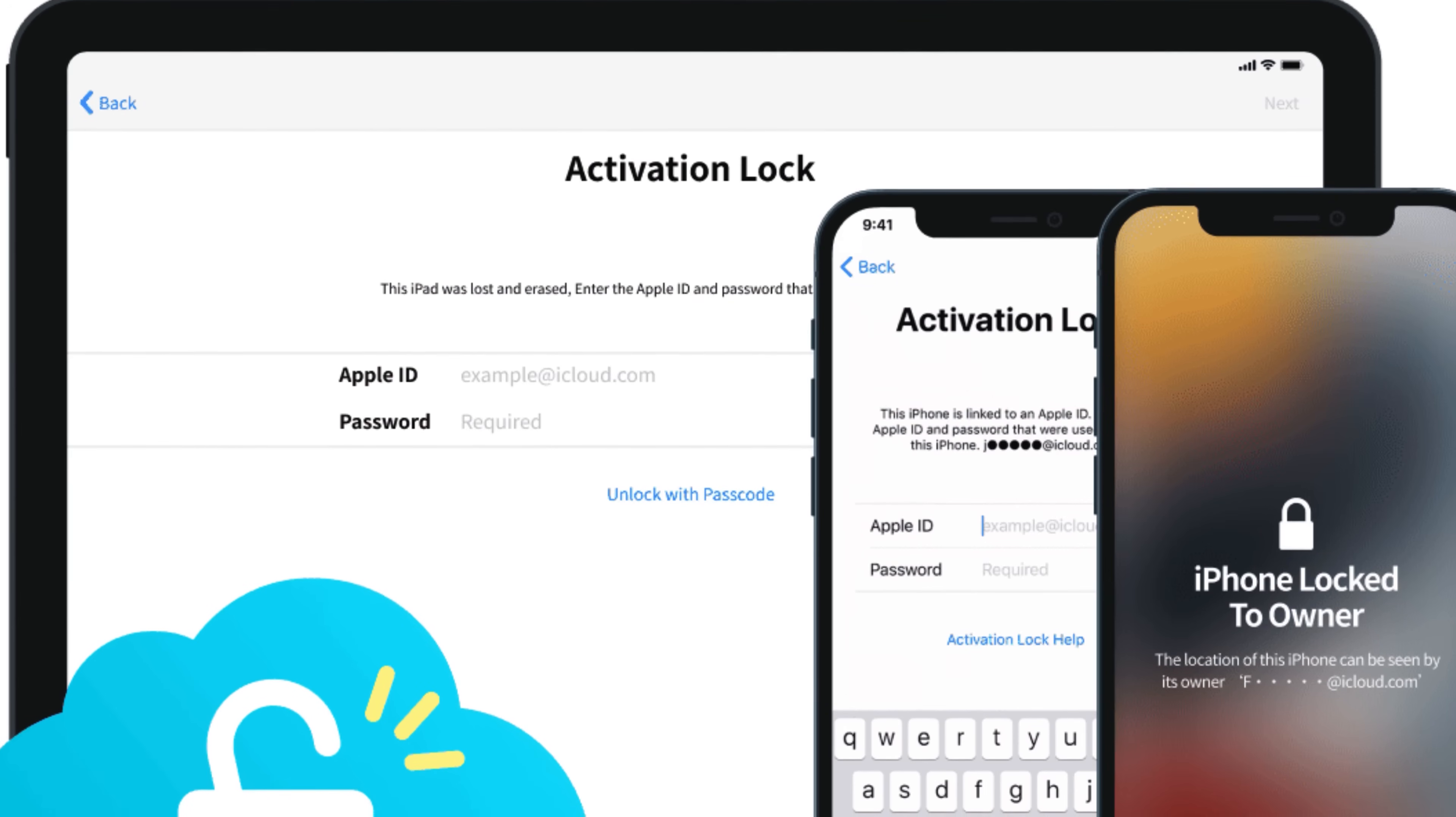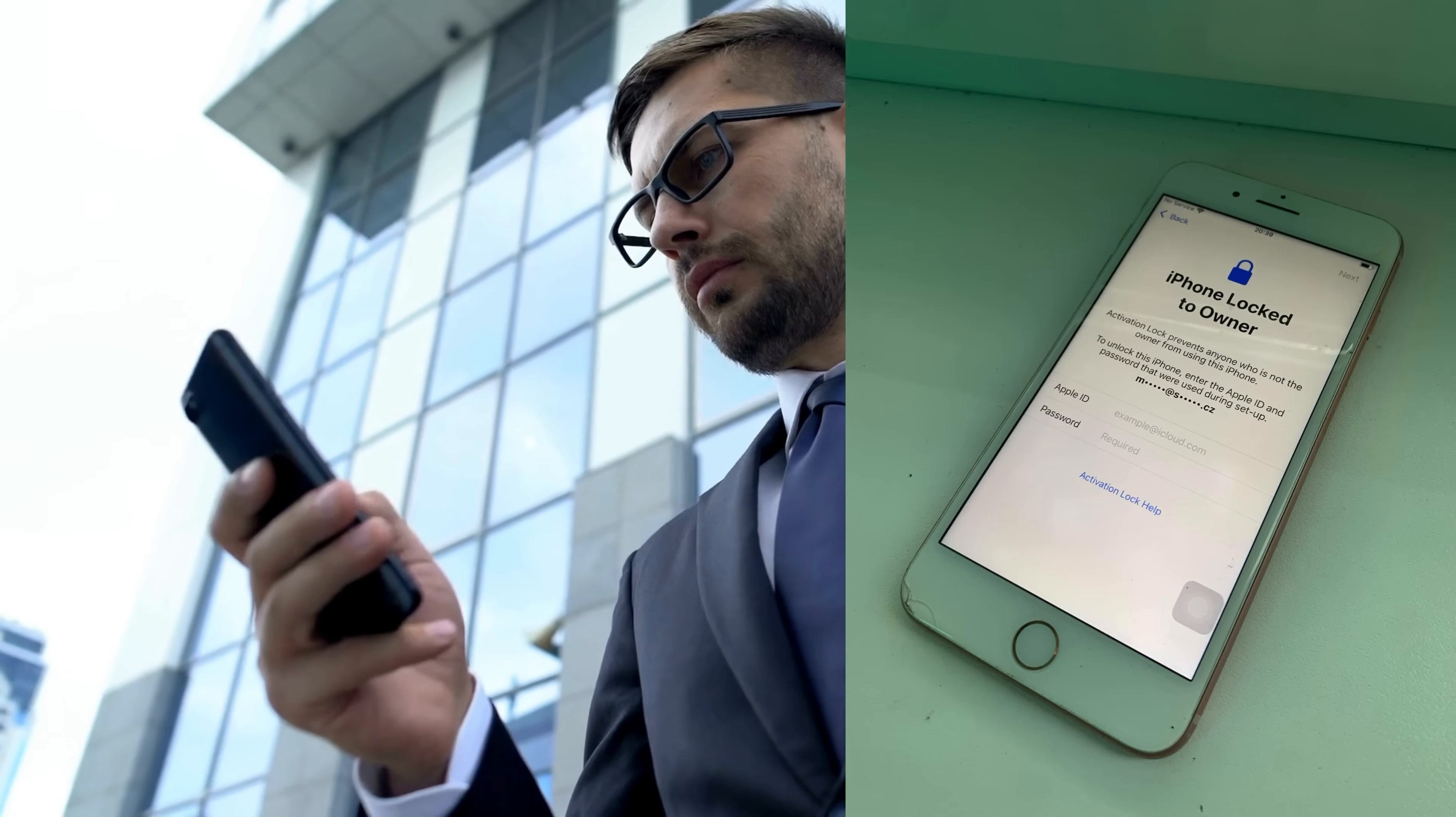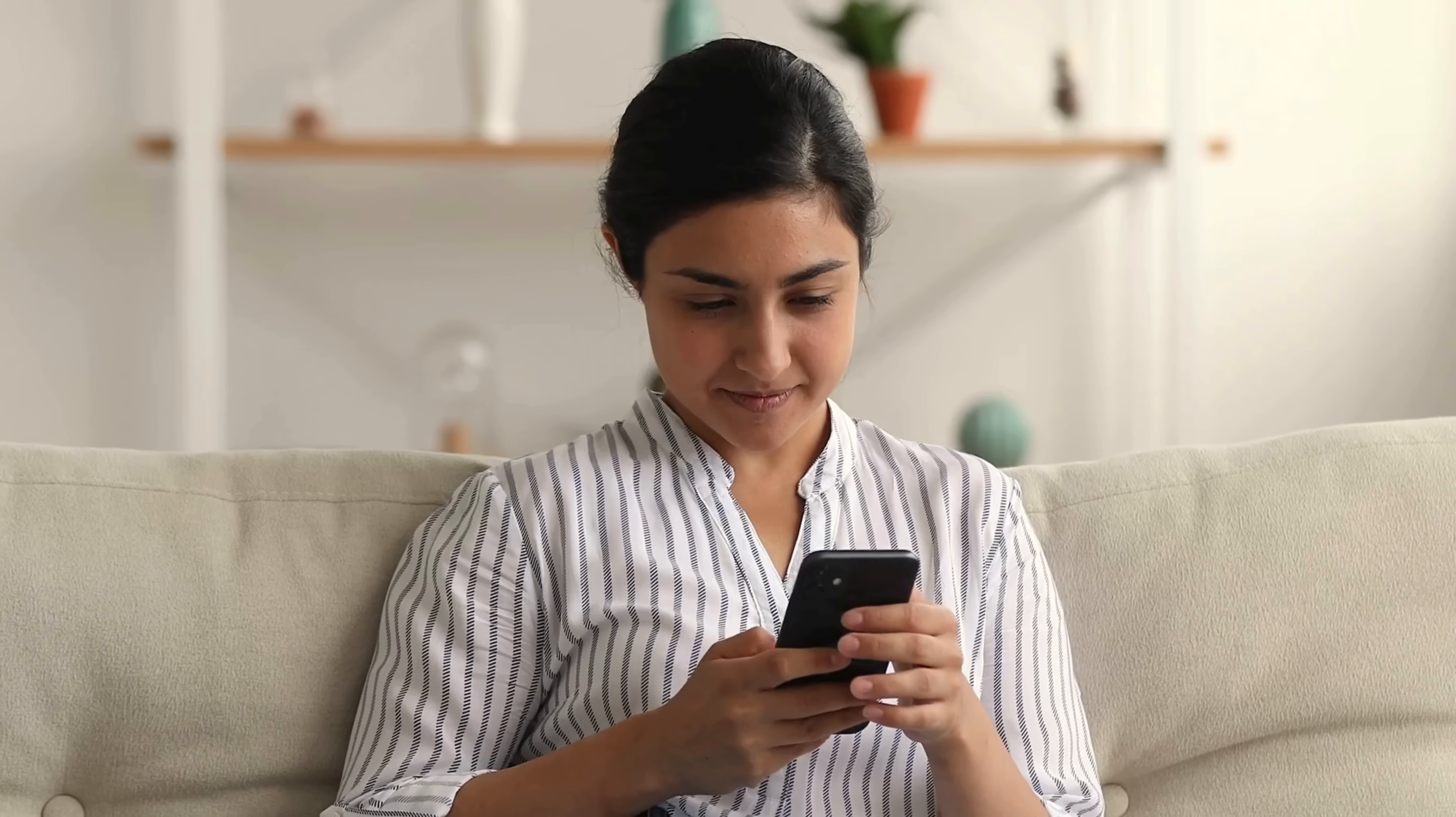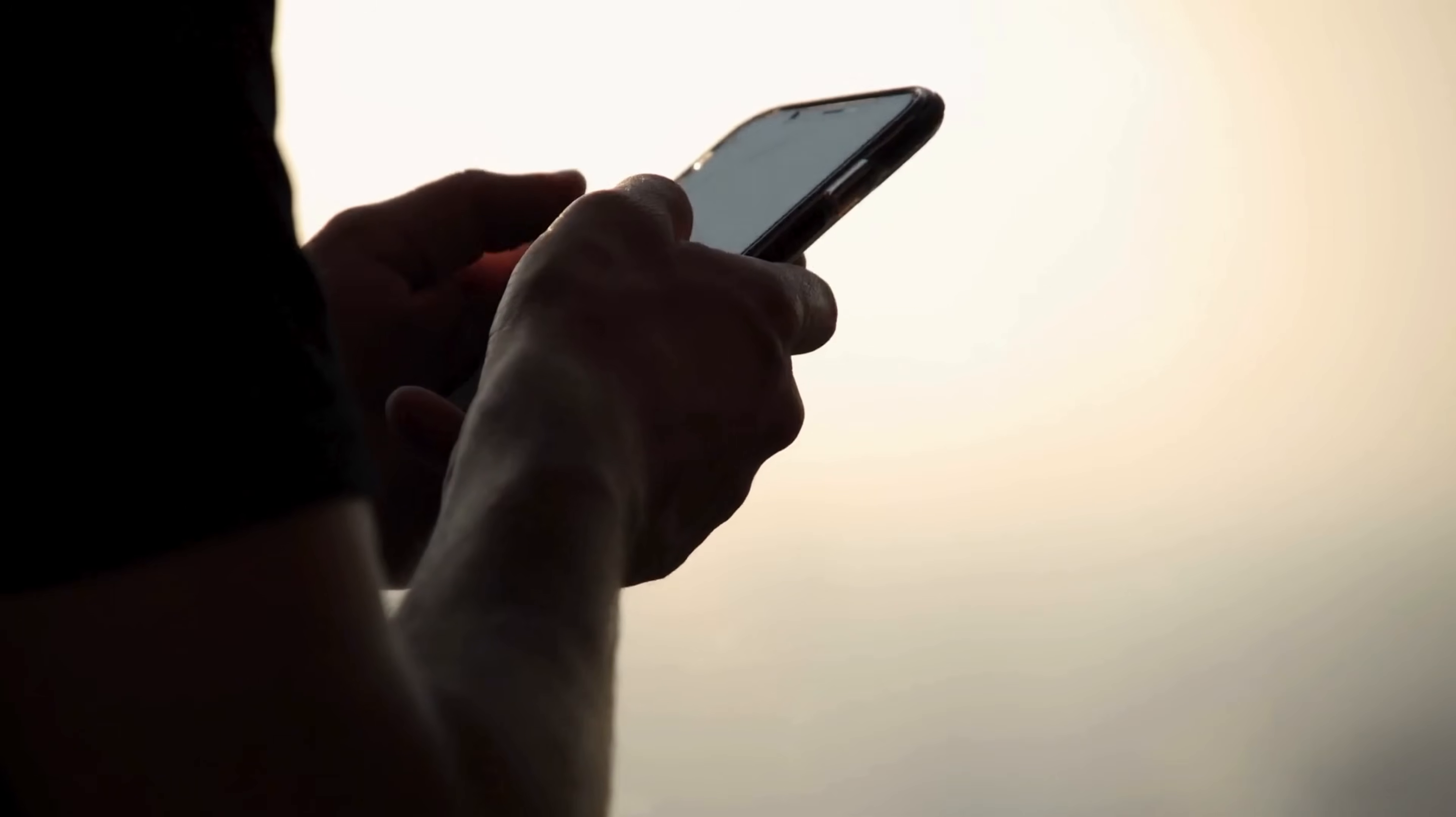Once upon a time, this iCloud lock was quite a roadblock. Picture this: you've just scored a great deal on a used iPhone, but to your surprise, it's locked to the previous owner's iCloud account. The phone is quite an expensive paperweight now, isn't it? Well, not anymore.